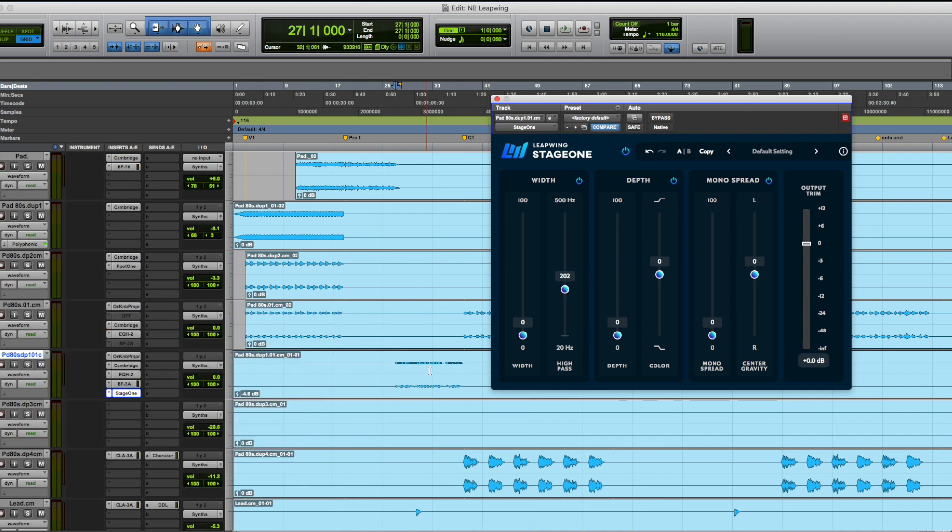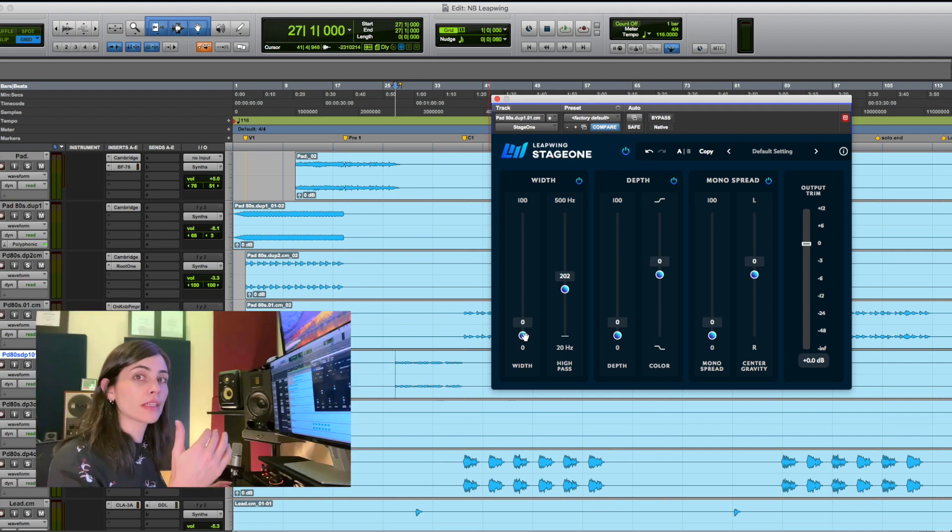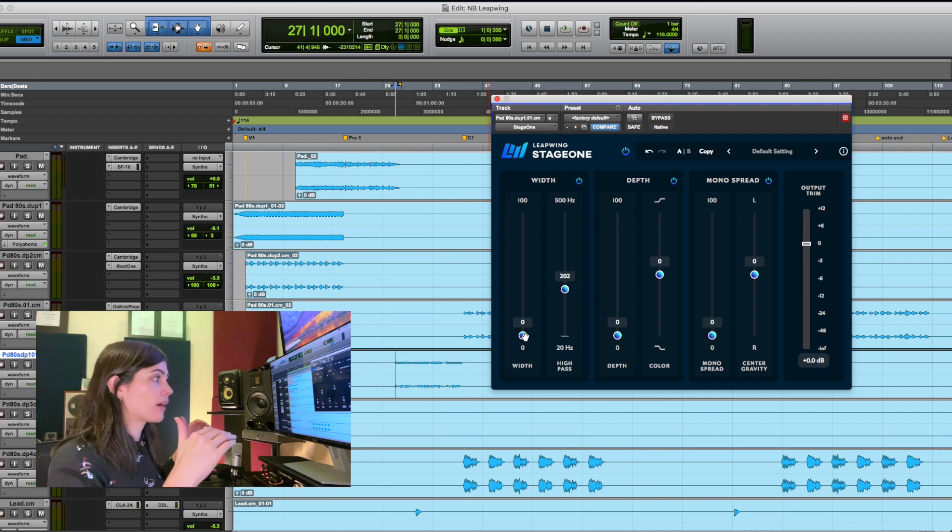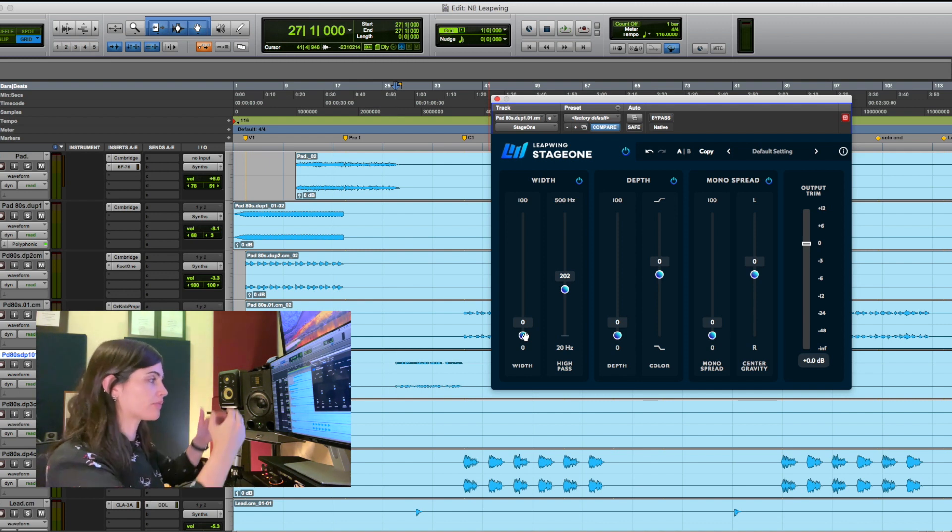I'm going to listen to the synth in context again and I'm going to start playing with the width just so I can set an overall initial width balance and then I'm going to build up from that.